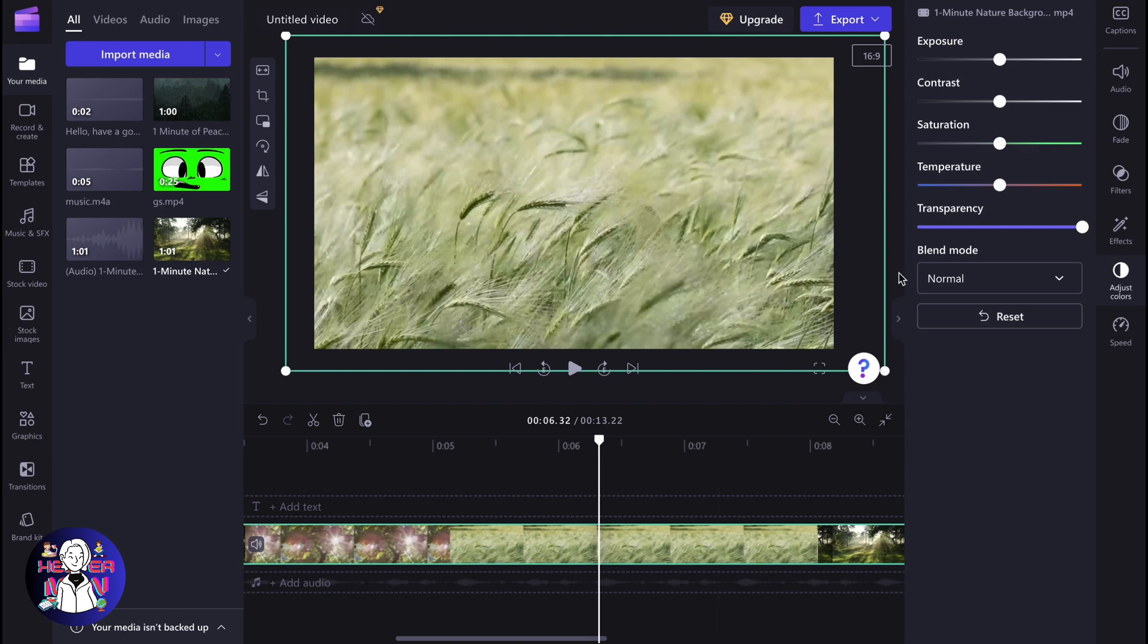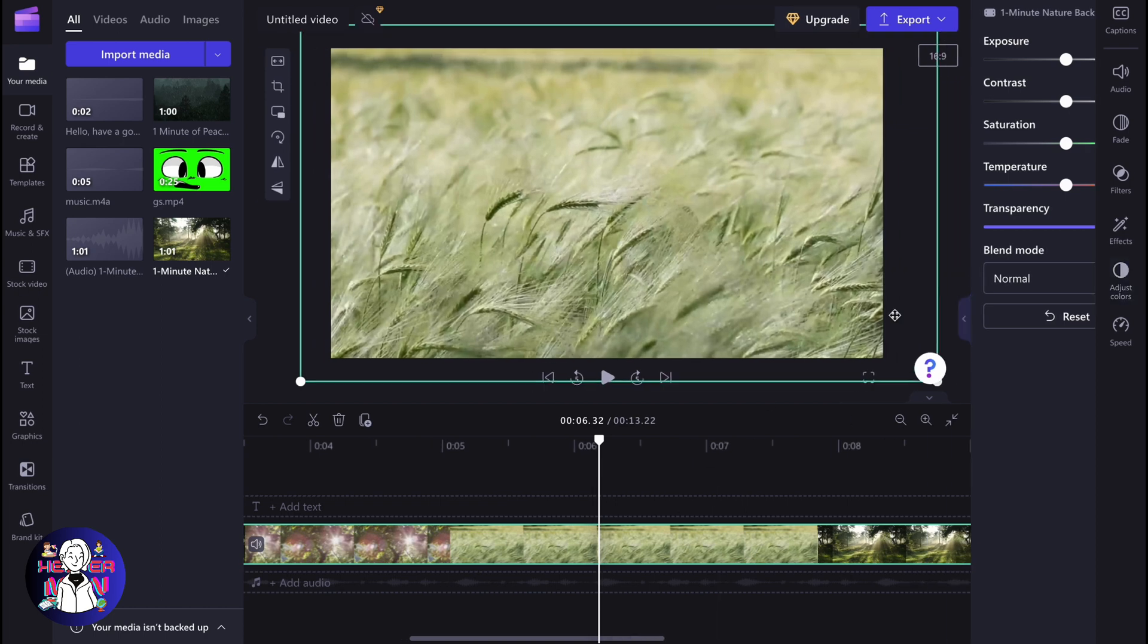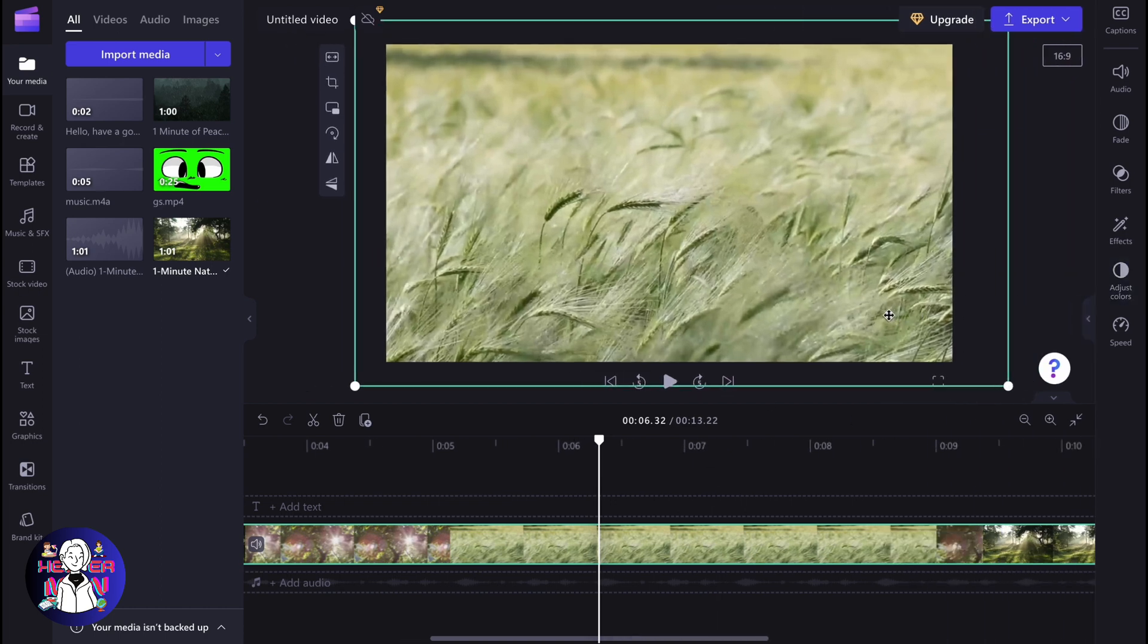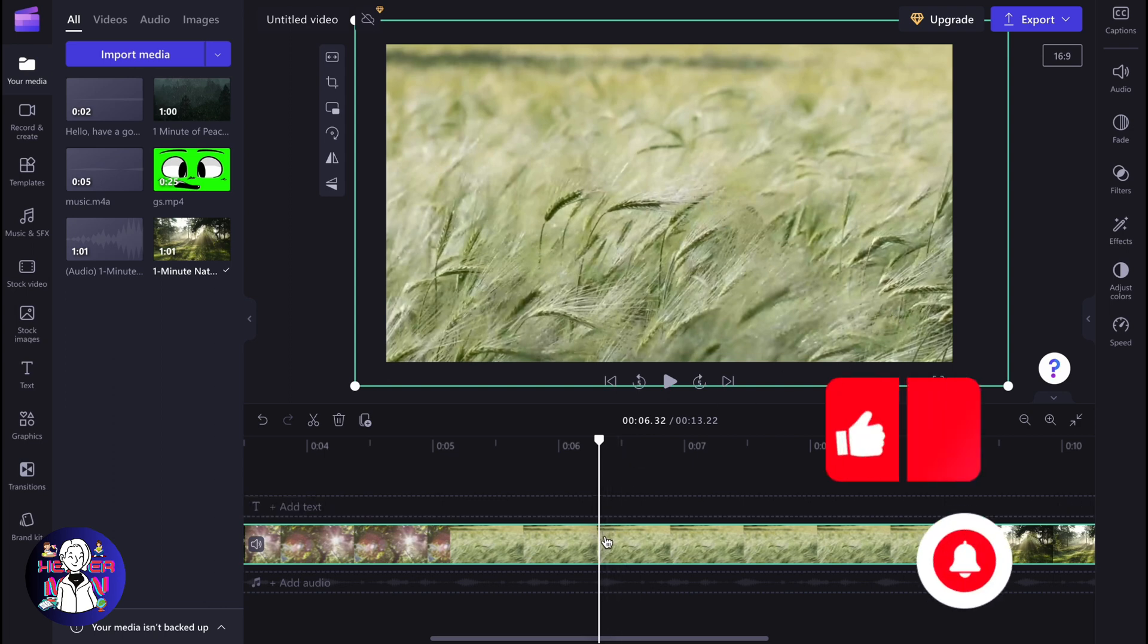In order to do it, we just need to use this simple trick because Clipchamp doesn't provide any opportunities to freeze frame or do some other stuff. So I found the solution.